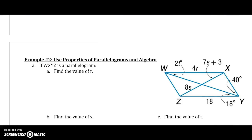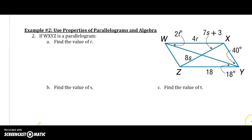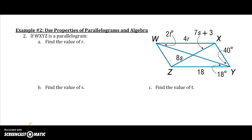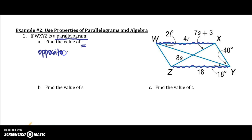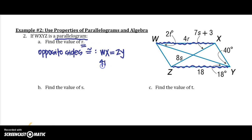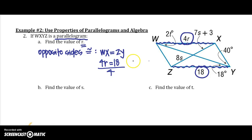Let's use those properties to solve with algebra. We have a parallelogram and need to find R. Looking at the picture, R is on side WX. Since opposite sides are congruent in a parallelogram, WX equals ZY. So I can set those two equal: 4R equals 18. Dividing both sides by 4, R equals 4.5.